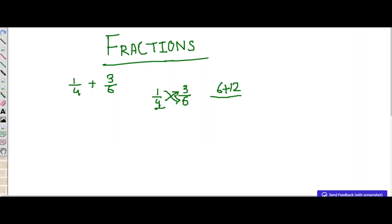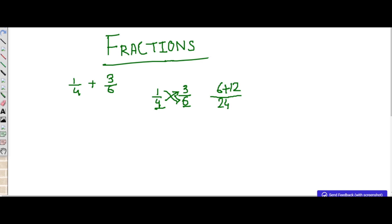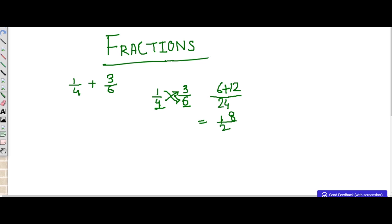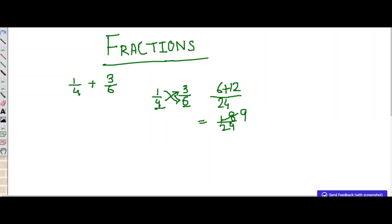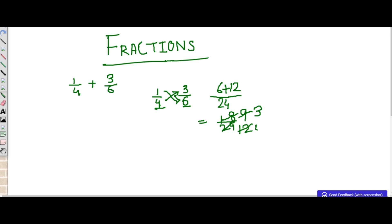The second step is to multiply the denominators. Here we have 4 and 6 as our denominators, so 4 into 6 is 24. So 6 plus 12 is 18 by 24. We can simplify this fraction — we can reduce it with the table of 2: 2 nines are 18 and 2 twelves are 24, giving 9 by 12. Then reducing with the 3s table: 3 threes are 9 and 3 fours are 12, so the final answer is 3 by 4.